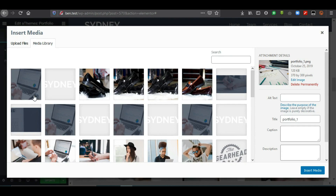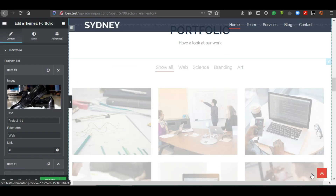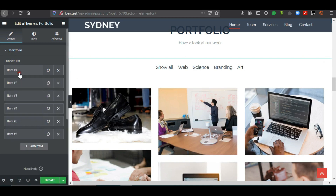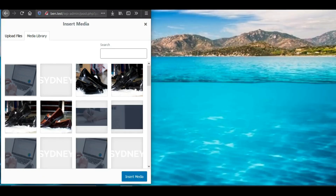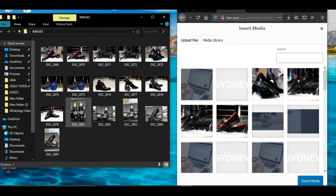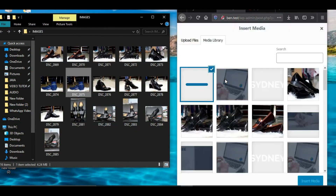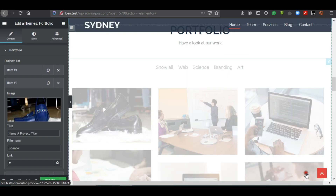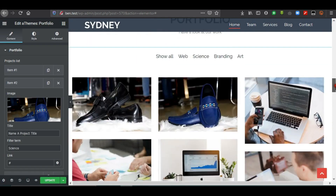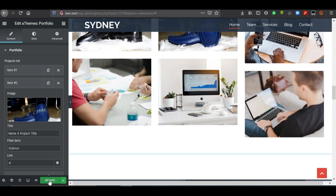Another way to add images to WordPress is drag and drop. You can minimize the window, drag an image from your desktop, and drop it into the media library — it gets uploaded. Then click Insert Media to use it. The same process applies to each project item. Once changes are applied, click Update to publish.